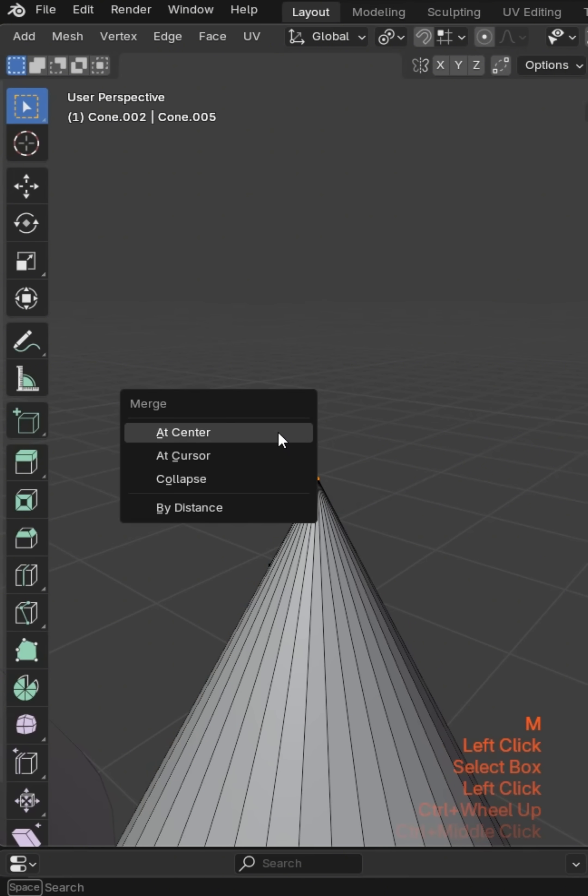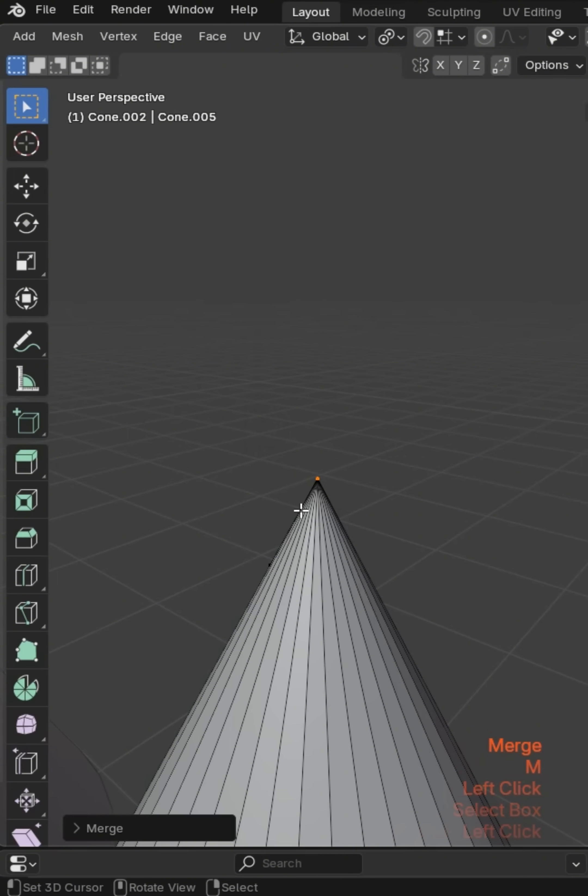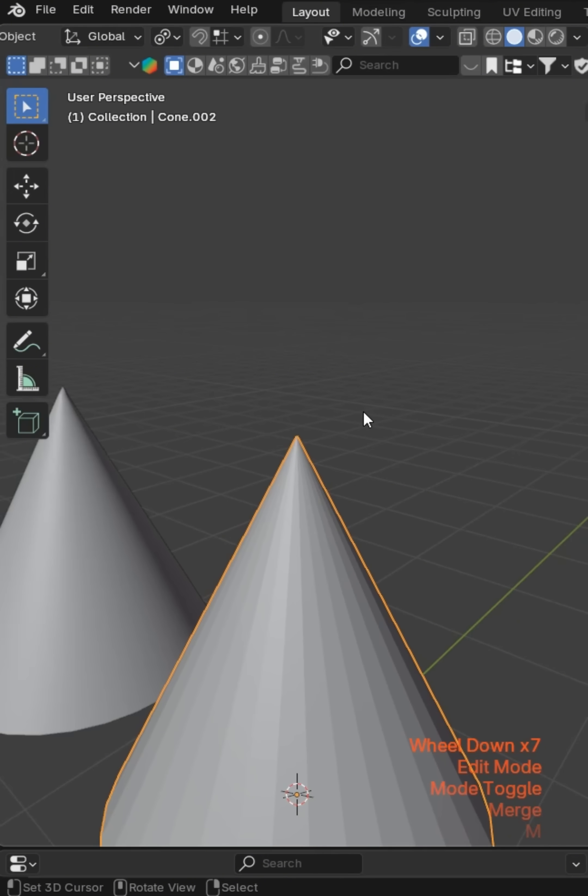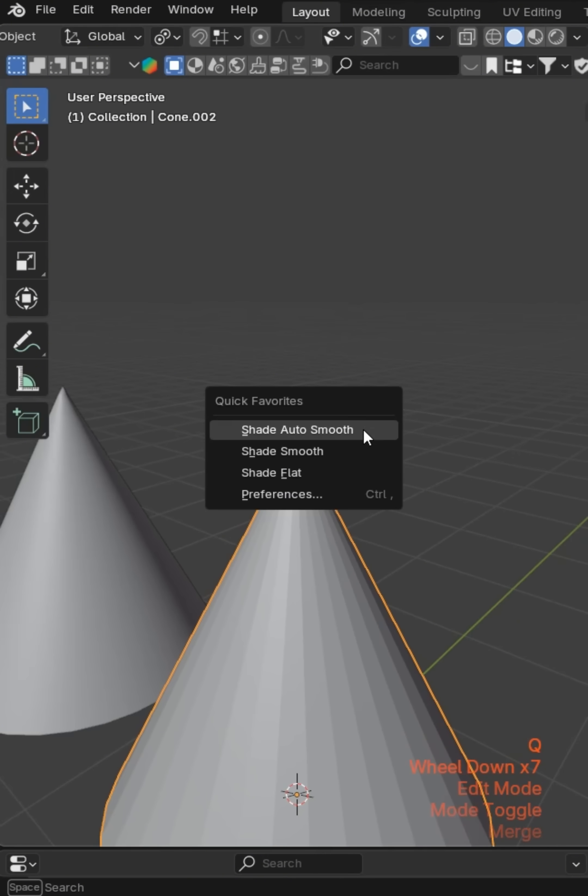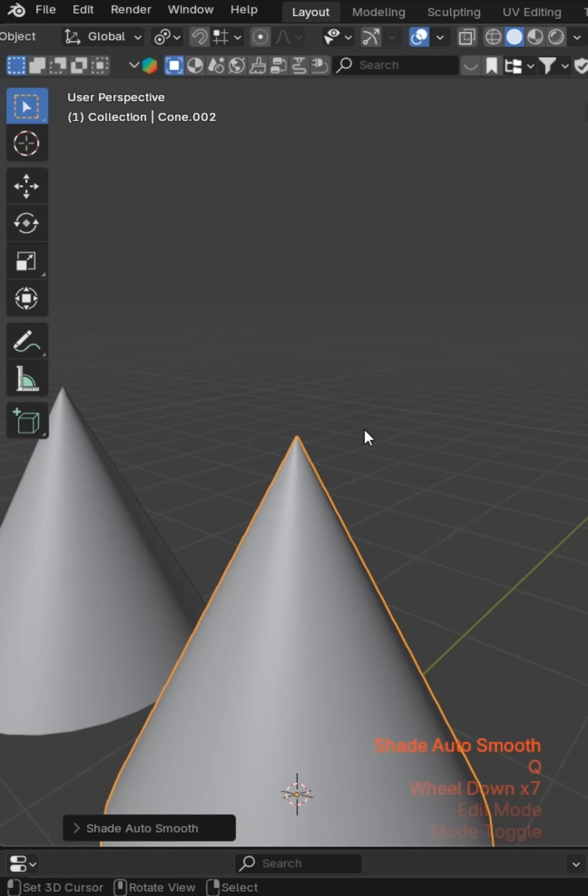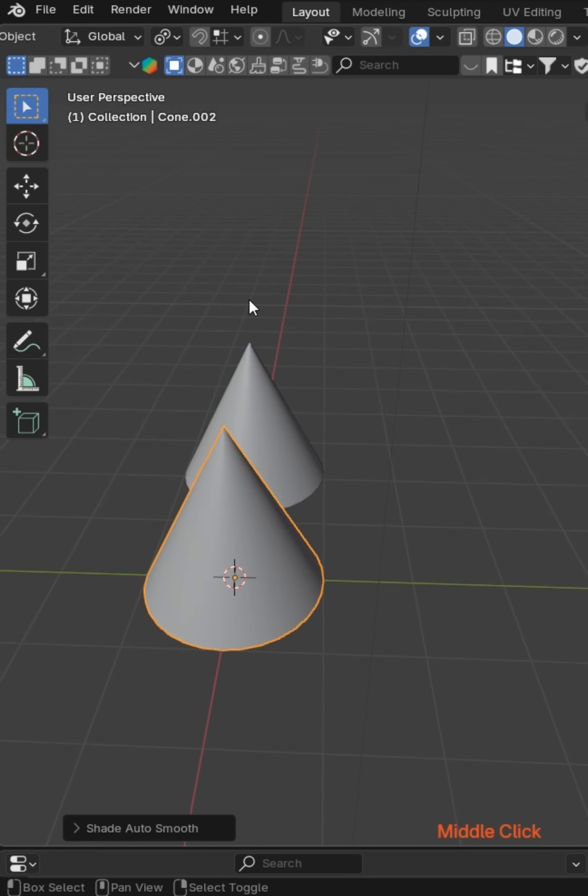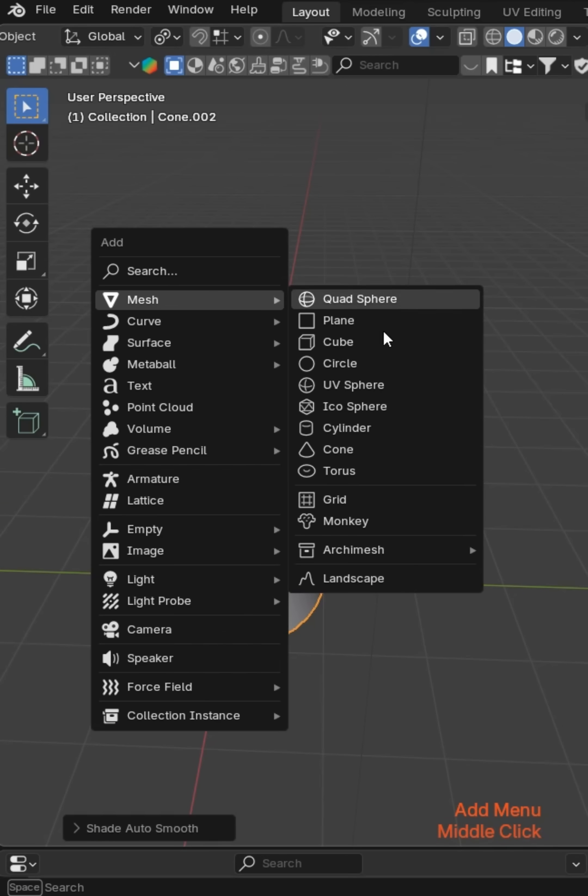I'm just gonna grab all that, M and merge all those at the center just in case. Now that actually looks good and it should take a shade auto smooth and look really nice. Now we'll go ahead and drop in another cone.